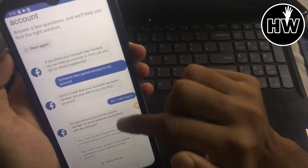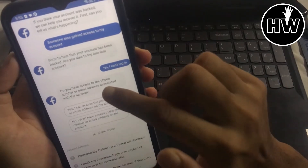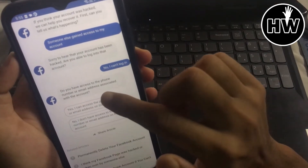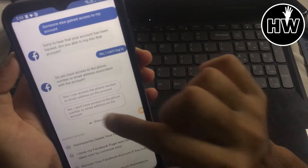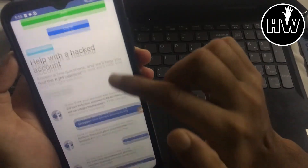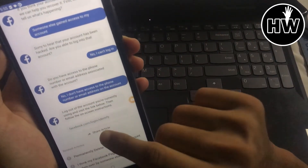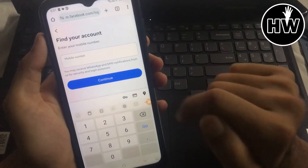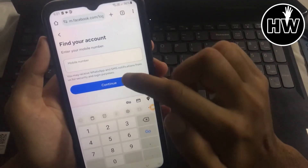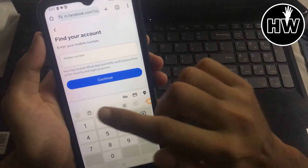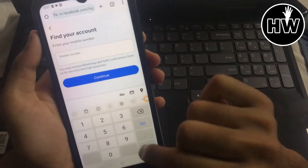Facebook will then ask: 'Do you have access to the phone number or email address associated with your account?' Select 'No, I don't have any access.' Facebook will then give you a link and ask you to enter the mobile number that you used on the hacked account — simply enter that number.